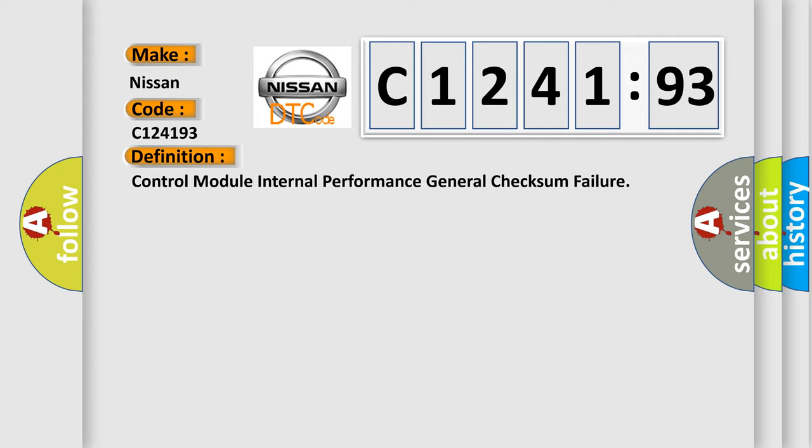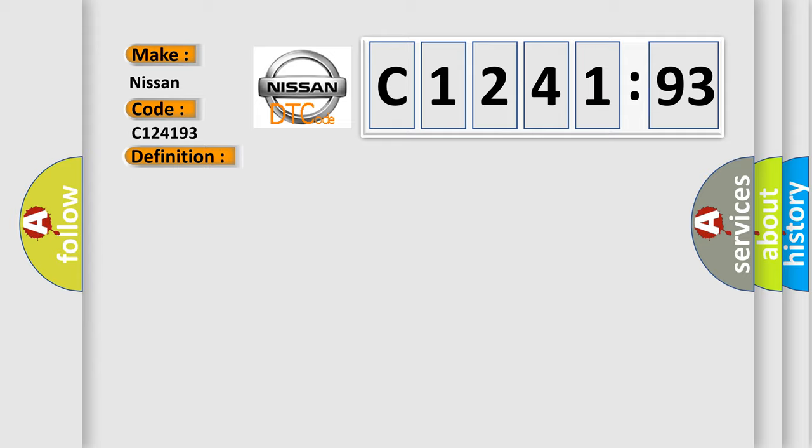The basic definition is: control module internal performance general checksum failure. And now this is a short description of this DTC code.